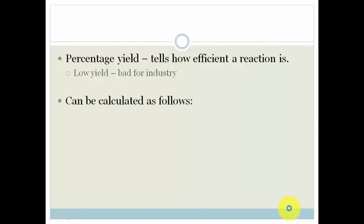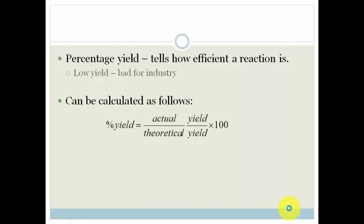So how do we work it out? It can be calculated as follows: percentage yield equals the actual yield over theoretical yield, times 100 to get the percentage. It's what we actually get out divided by theoretical yield — that's how we work out whether or not we have an effective reaction.